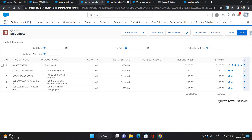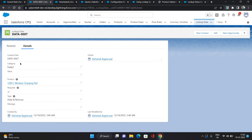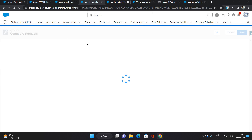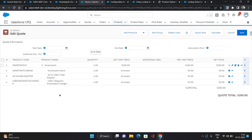Now let's try the other scenario. If you select the Accent value as Faded, we are doing Hide and Remove for this product. I'll click the reconfigure line icon to reconfigure. Currently the USB-C Wireless Charging Pad is selected. I'll change the Accent value to Faded and click Save. As you can see, the USB-C Wireless Charging Pad has been removed. That is how you can manage a single rule and have multiple conditions based on lookup queries and lookup data records — allowing you to create just one rule and have as many conditions as you want.